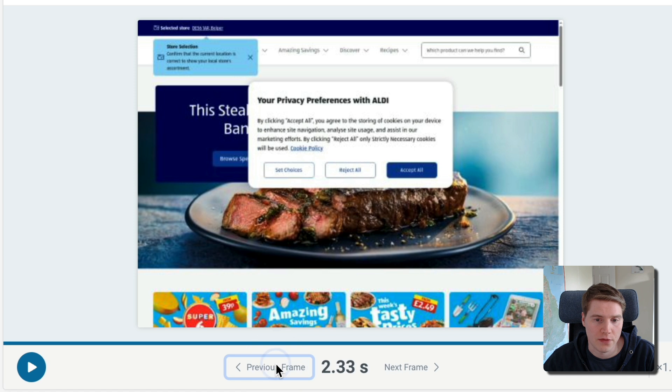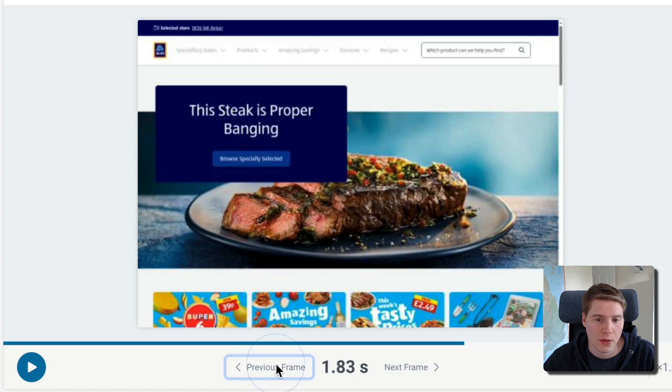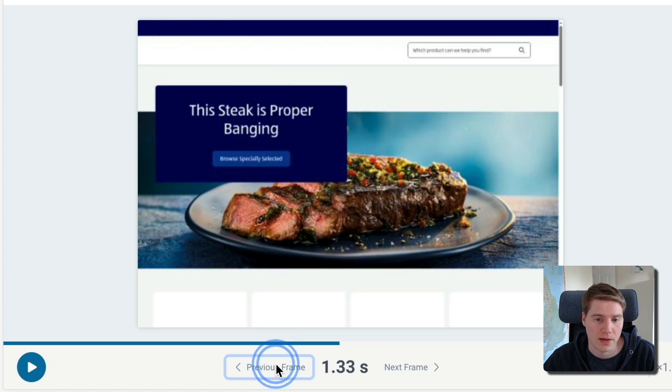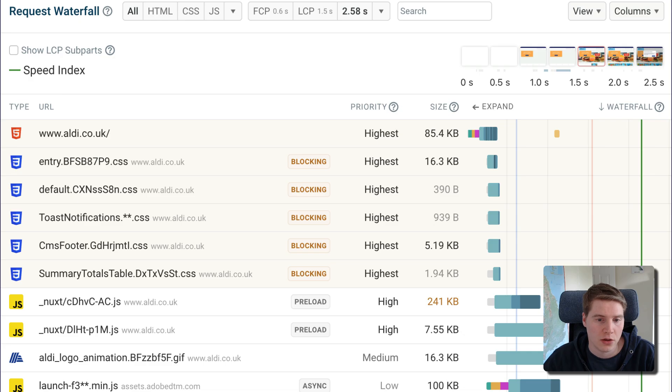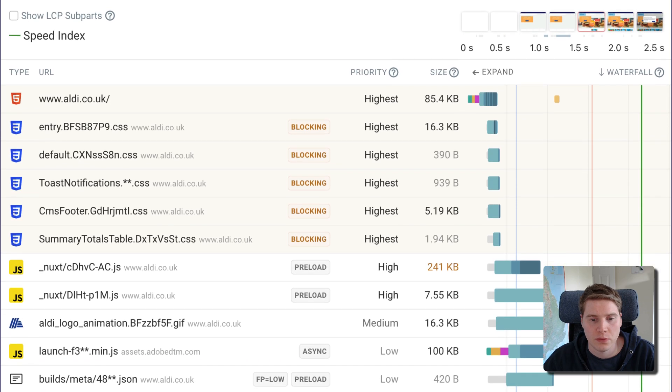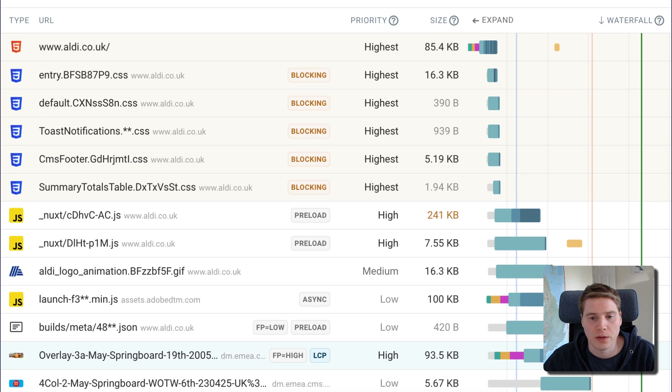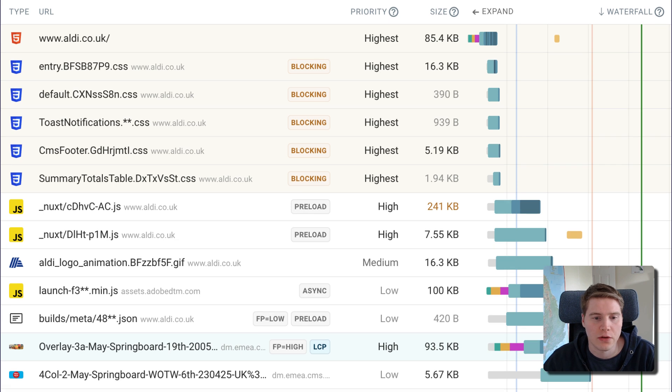Step through the recording frame by frame to see when different parts of the page appear. You can also look at the request waterfall to see what page resources are loading and how that impacts rendering.